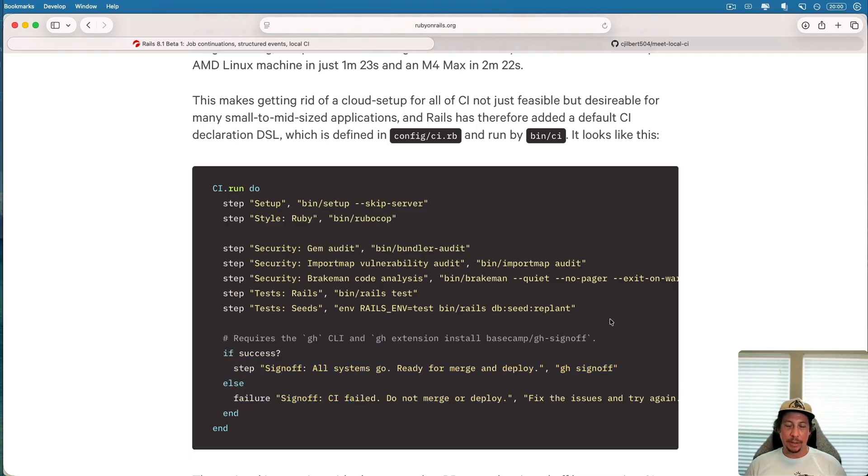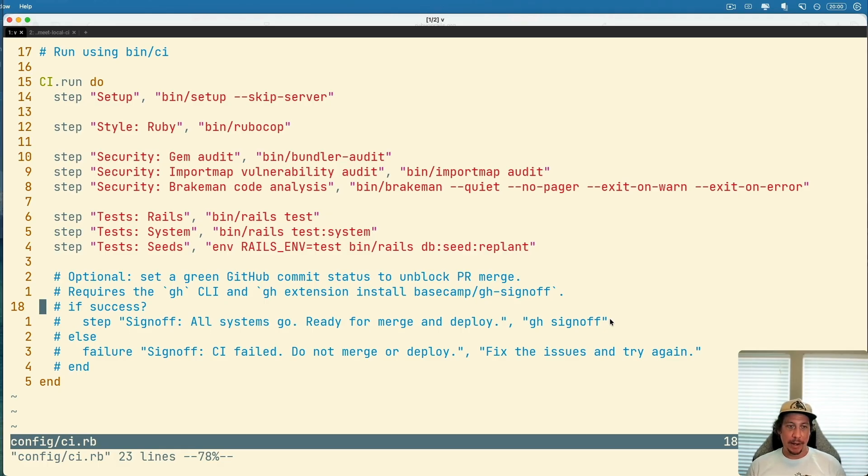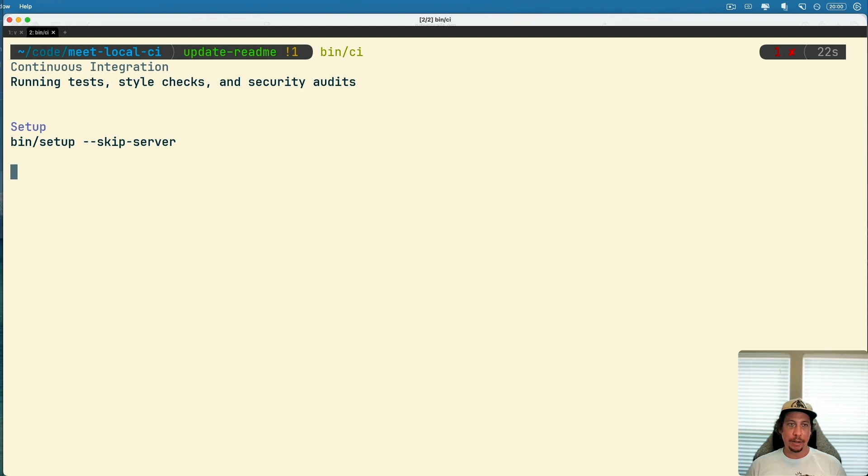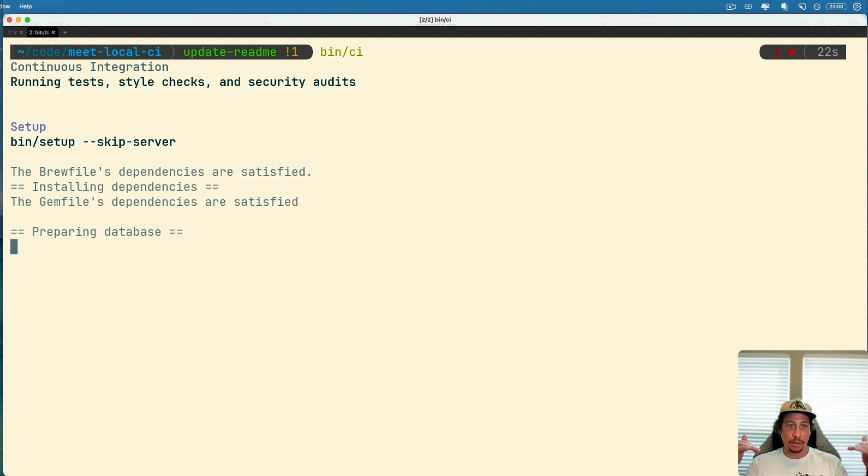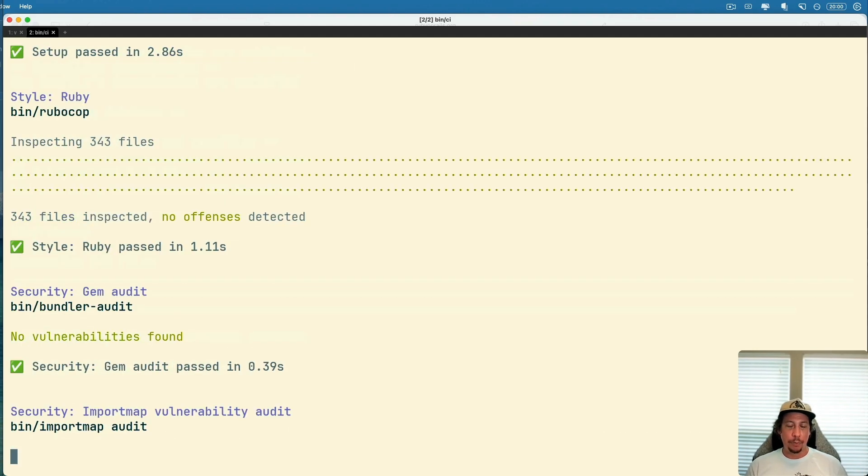Let's look at this in practice. I have an application right now where we have the CI script here. I have the GitHub stuff commented out for right now. Let's just go ahead and run this and see what that looks like. I'm going to run the bin/CI command here.